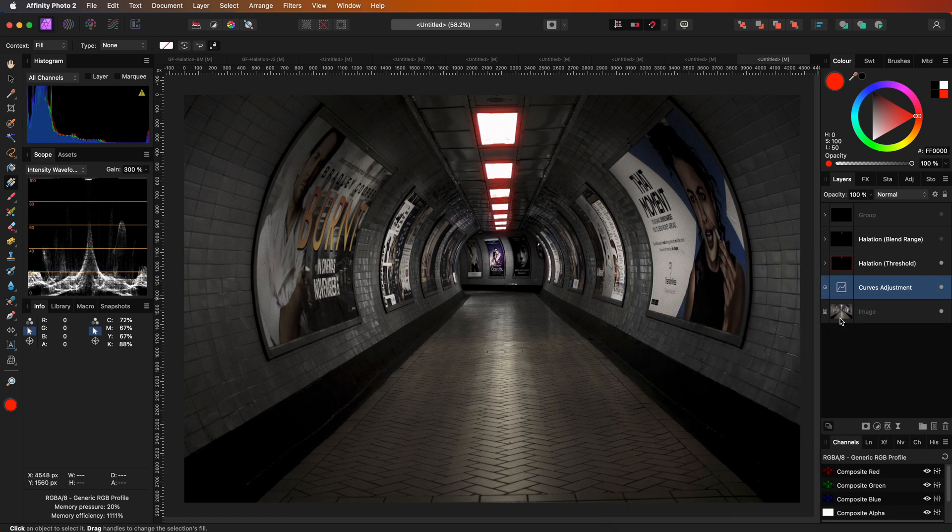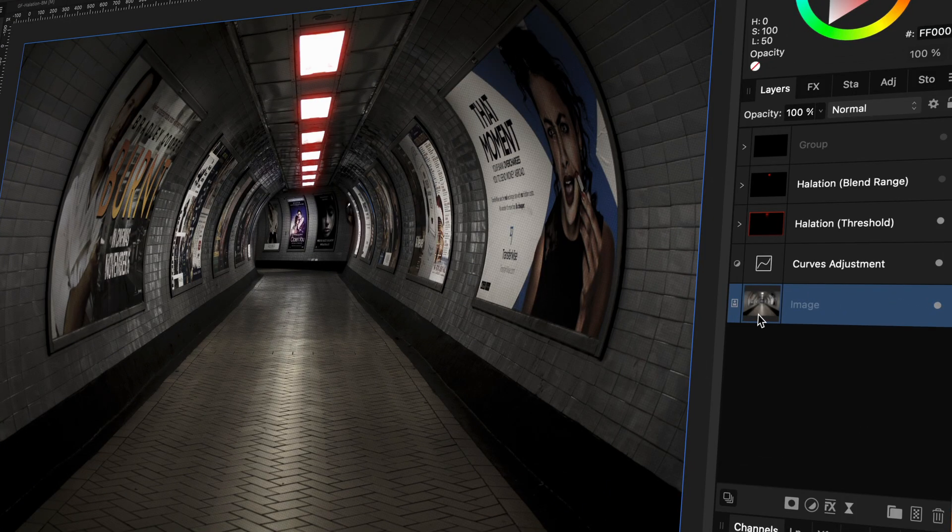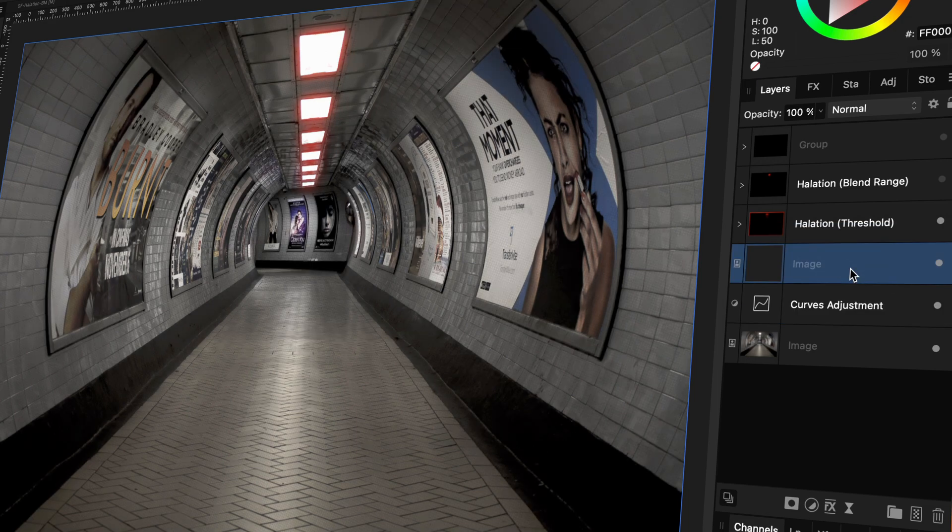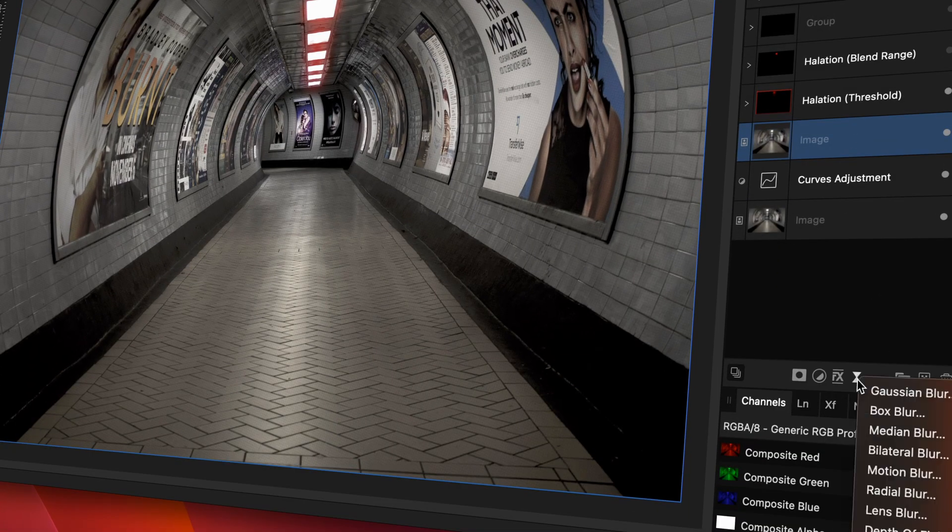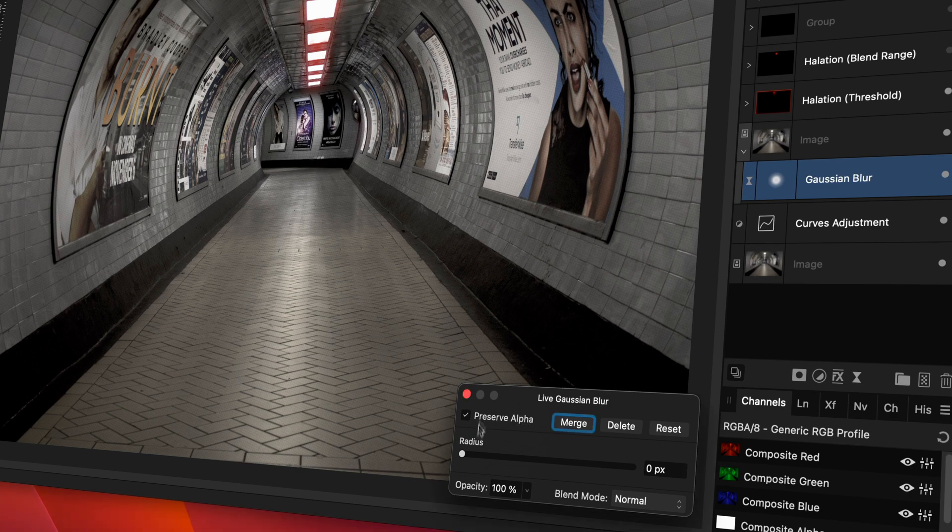Next, I want to brighten the highlights. Here is an interesting method for you. I will duplicate the image layer and move it on top of the curves adjustment. Next, a bit of blur by adding a Gaussian blur filter.